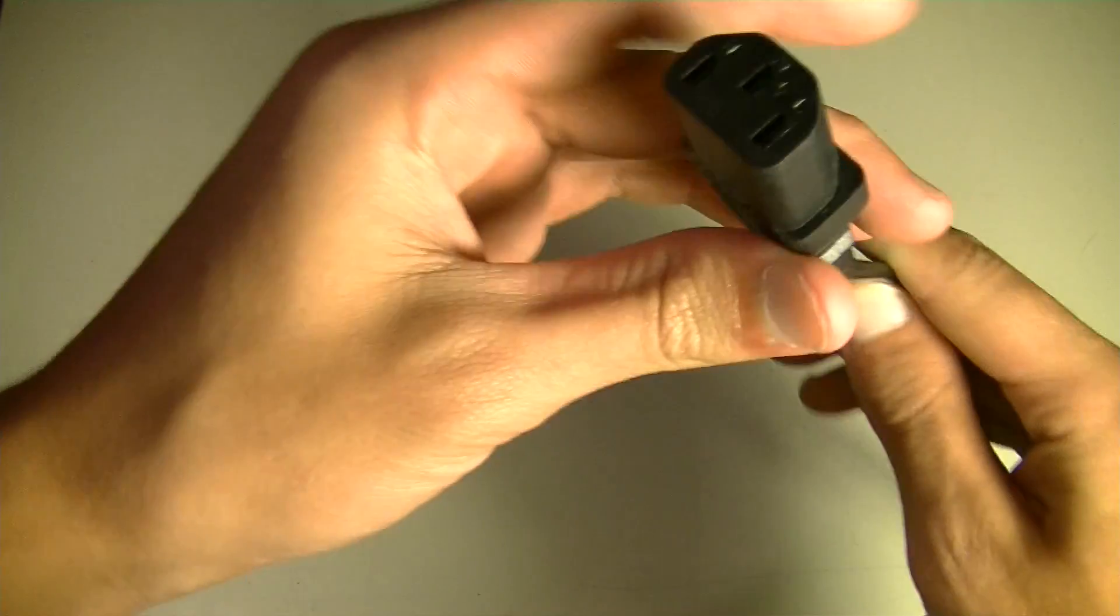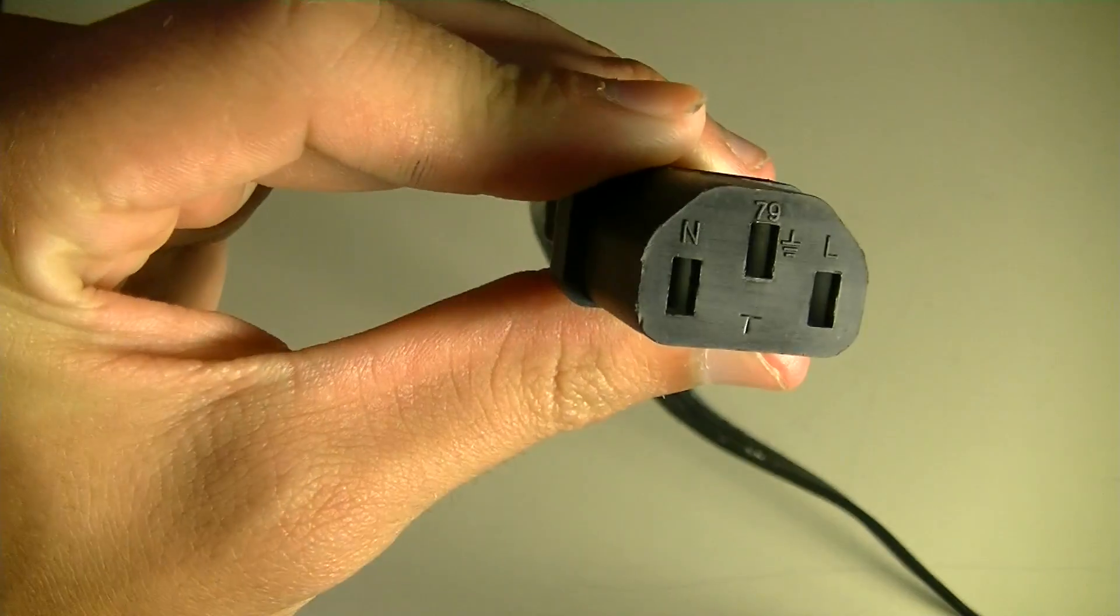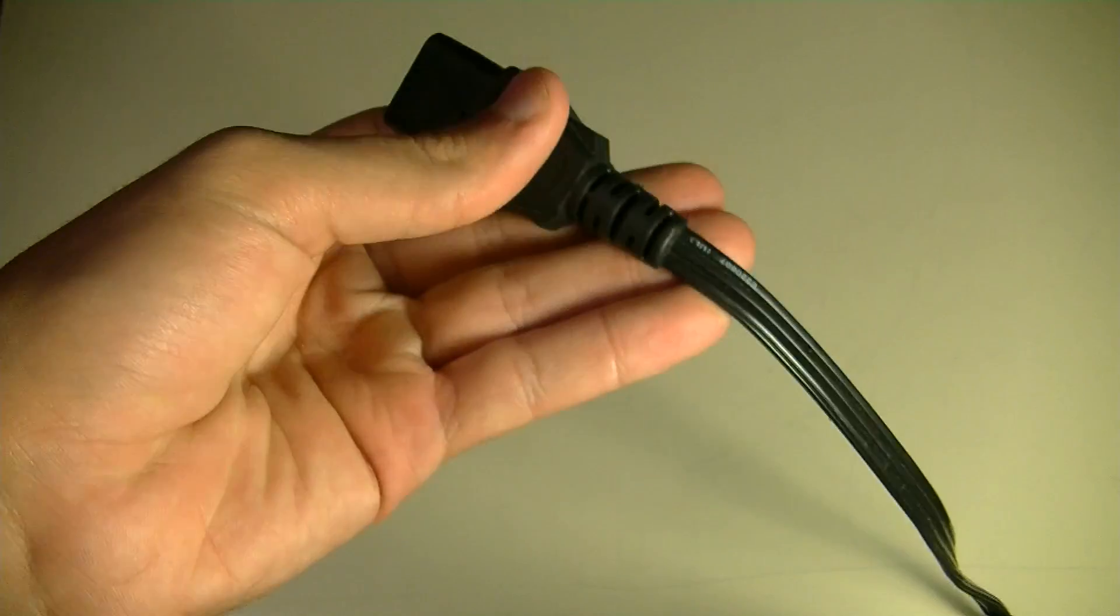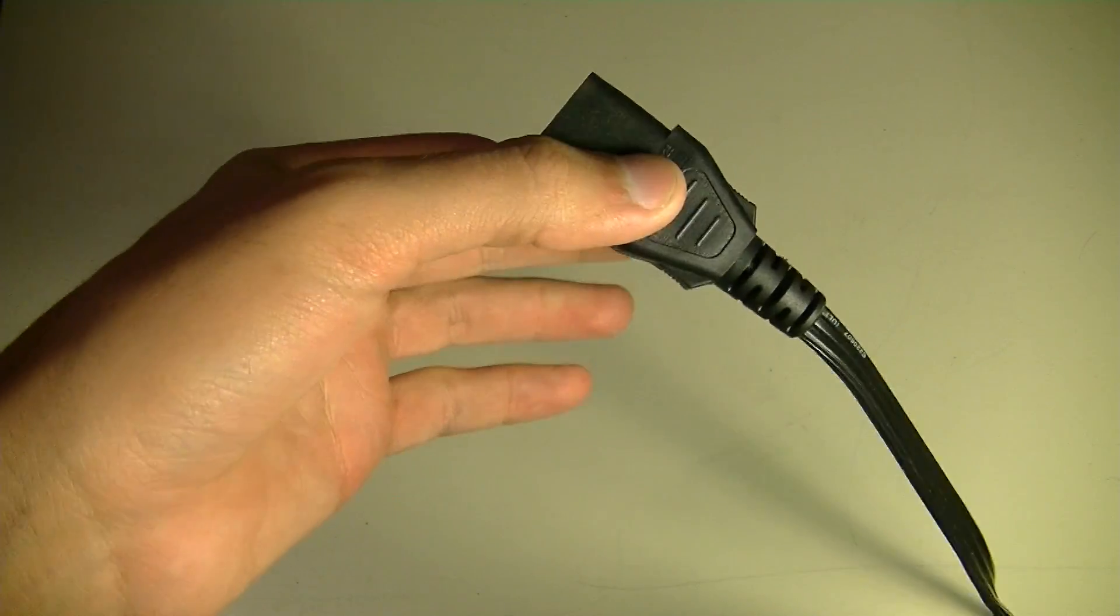And of course, you're going to want to have a power lead for the power supply just so you can test it and make sure, because it's kind of pointless otherwise.